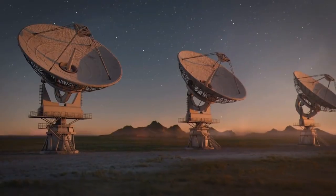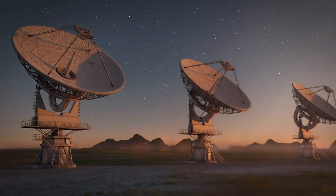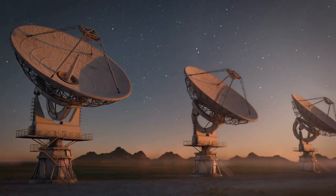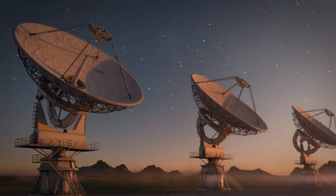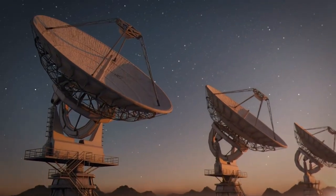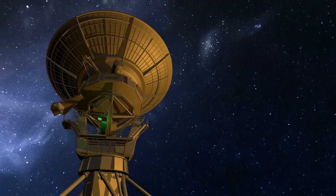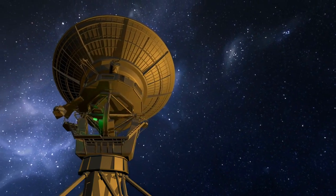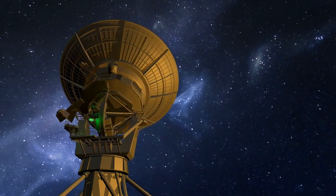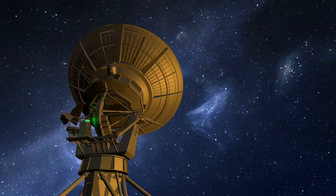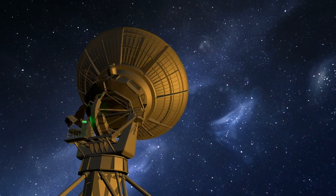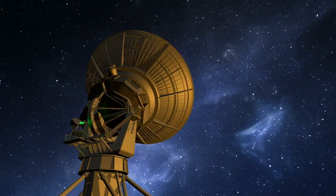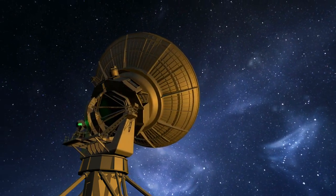As we peer into the future with anticipation, a groundbreaking instrument, the Square Kilometer Array, is poised to captivate our cosmic imaginations in 2028. This colossal telescope, with its unparalleled sensitivity and vast observational capabilities, holds the promise of unveiling previously undiscovered mysteries lurking in the far reaches of the universe.